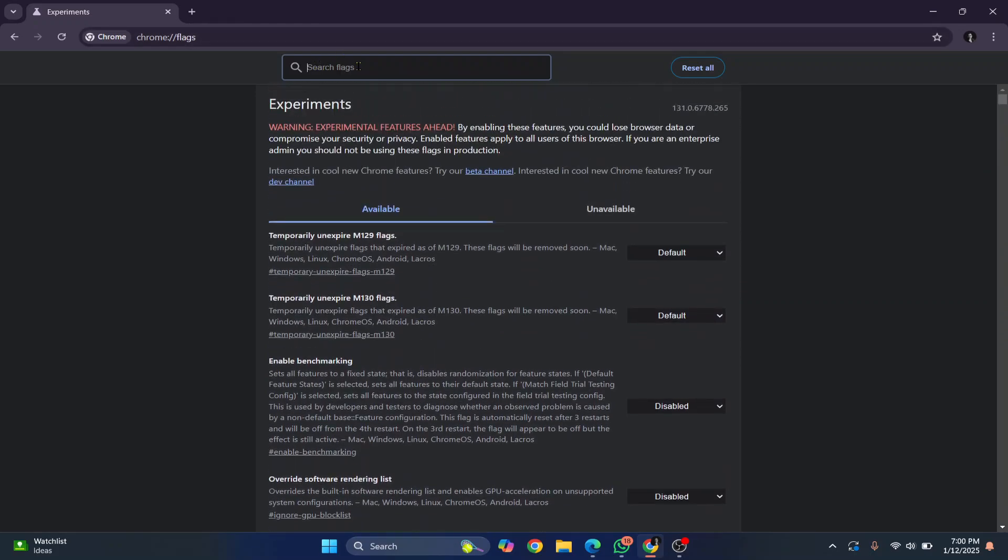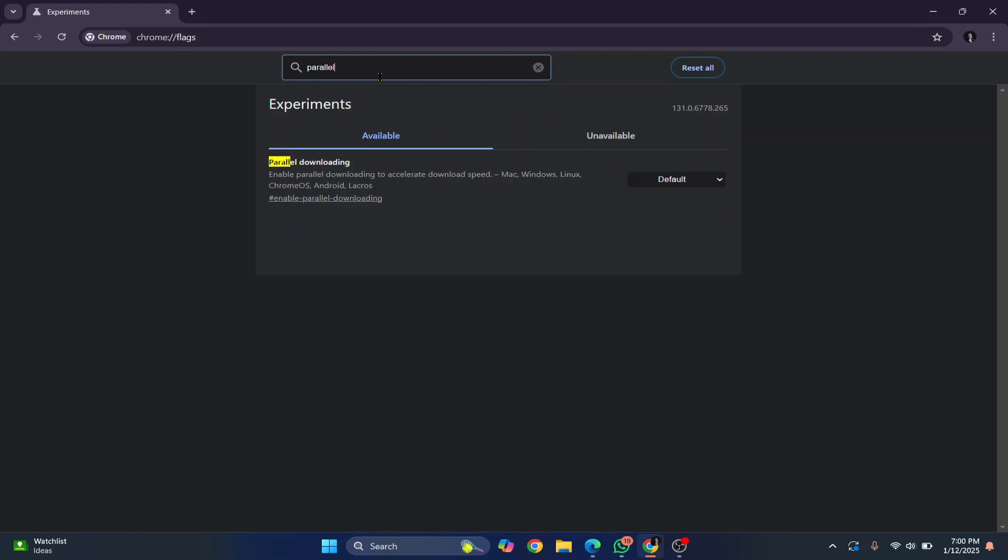So what you need to do here is type in search flags and search for parallel and you'll see this parallel downloading option. As you can see and read from the description here, it says enable parallel downloading to accelerate download speed. So you want this to be enabled.